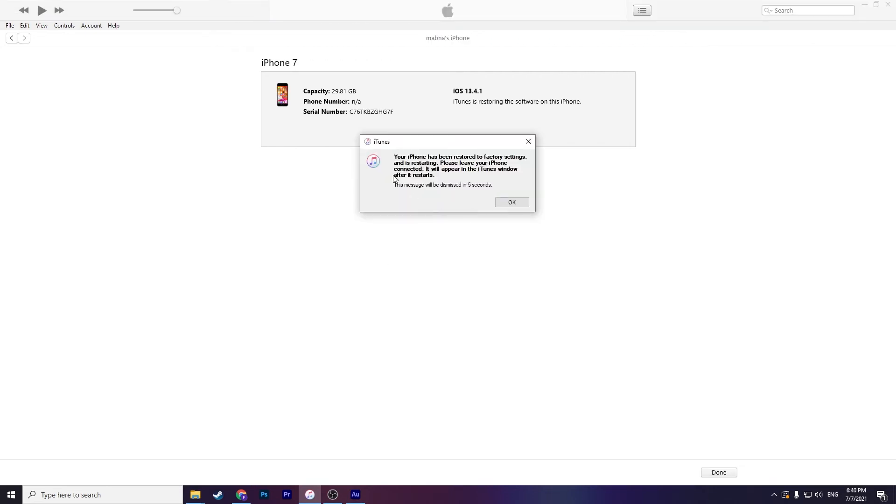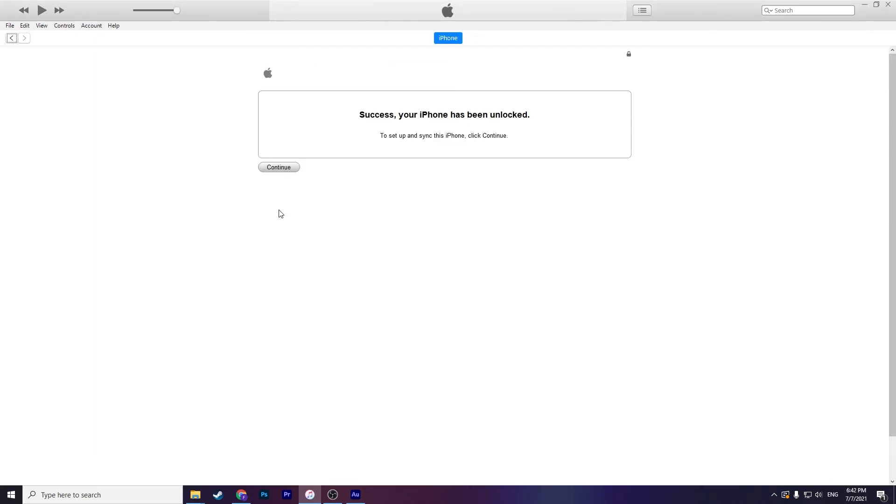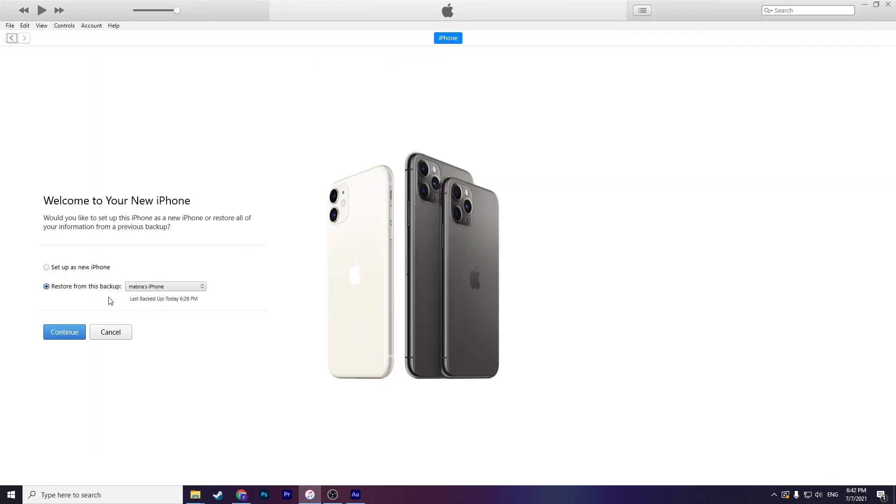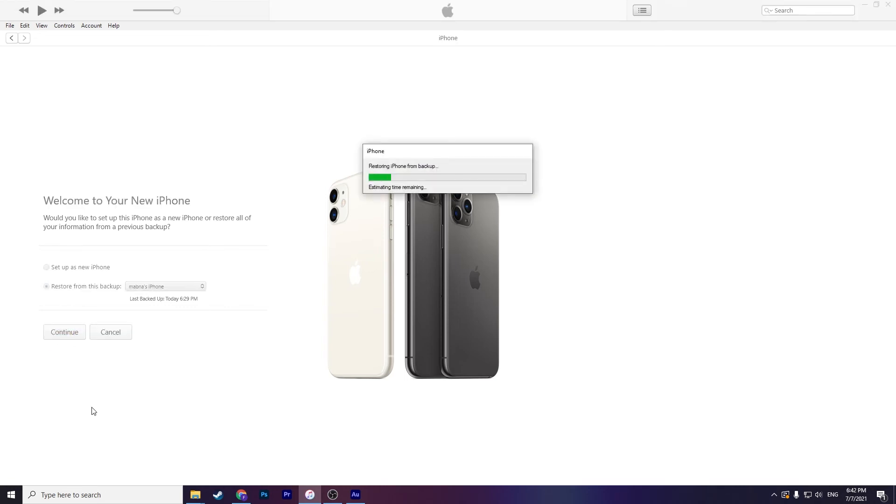And it's done for now and you should wait for resetting settings. Click on continue and click on restore from this backup and then click on continue. You should wait for this time, remaining about a minute.